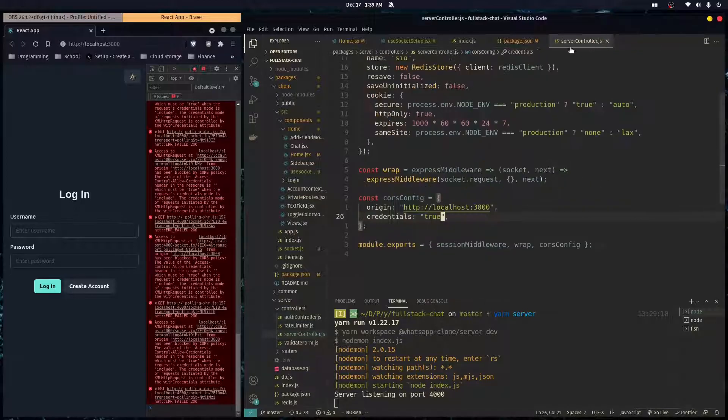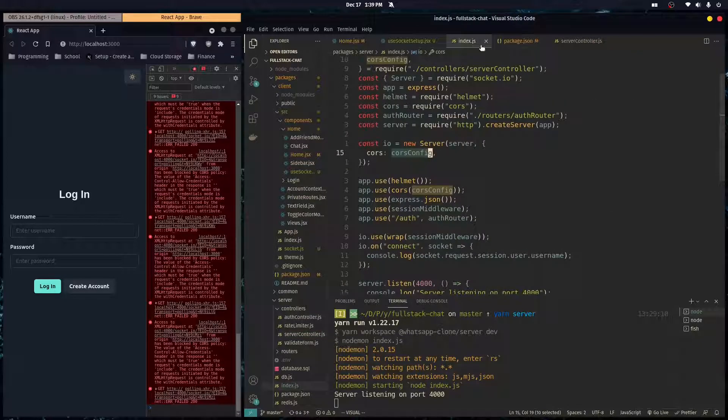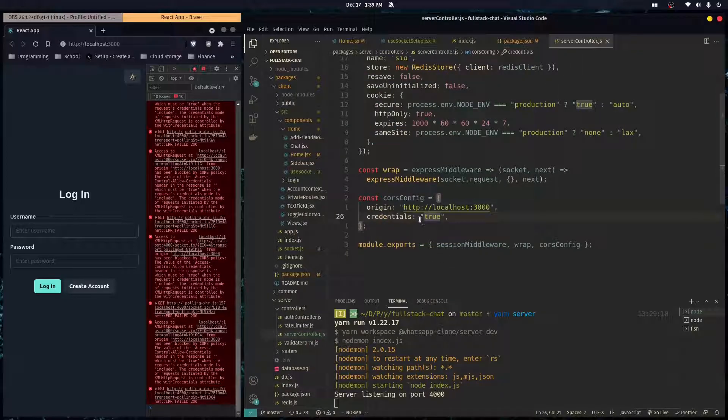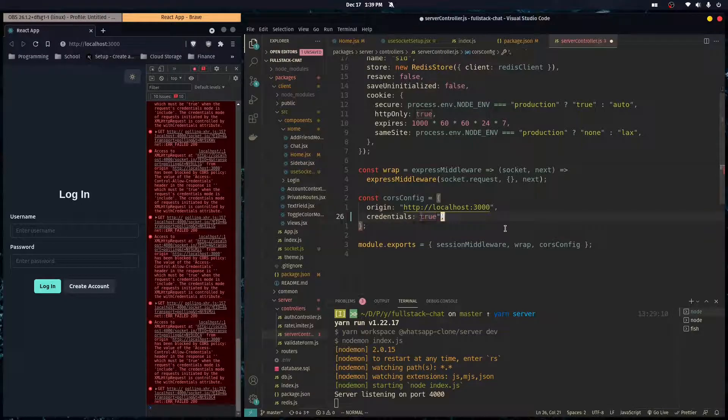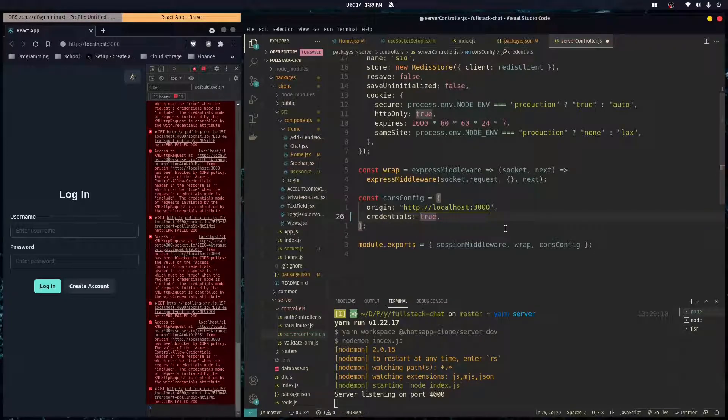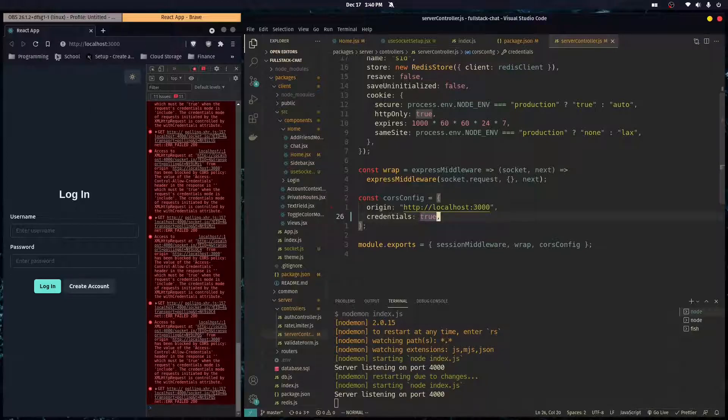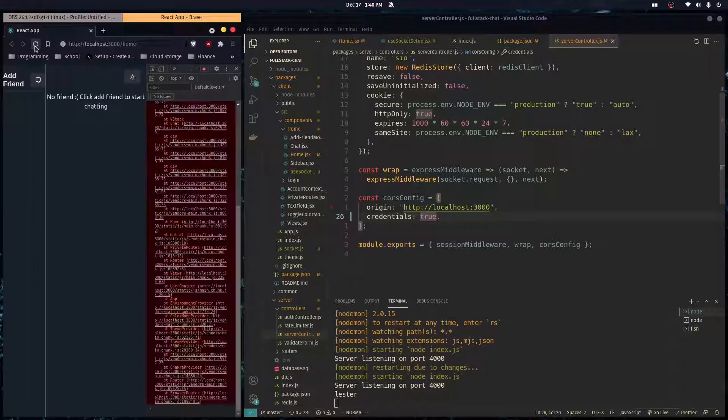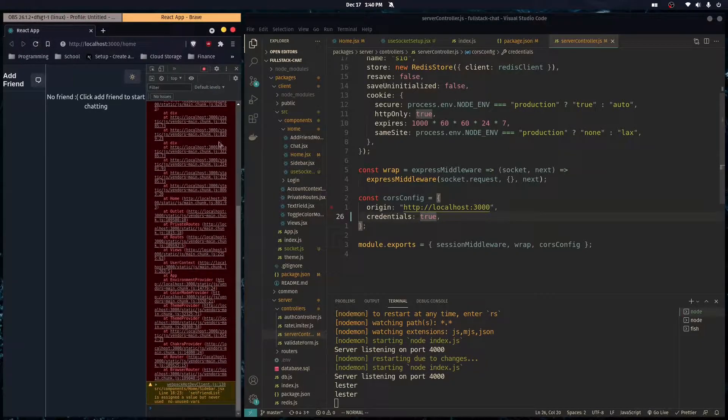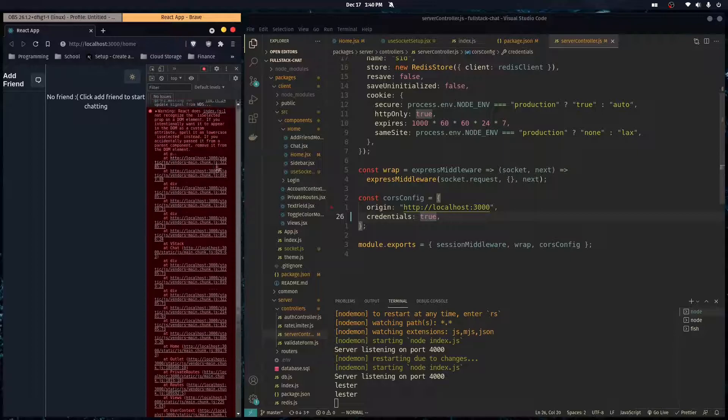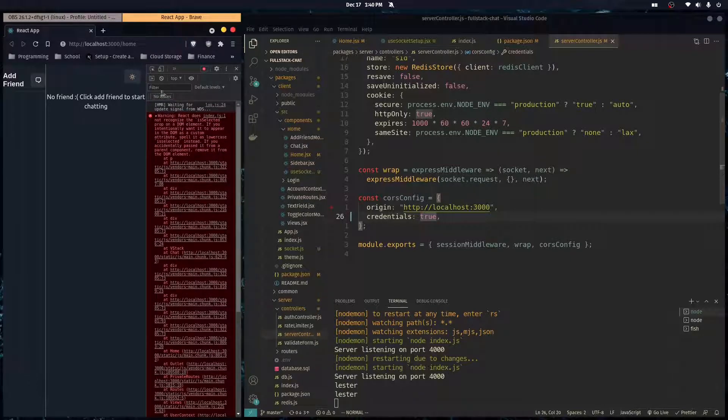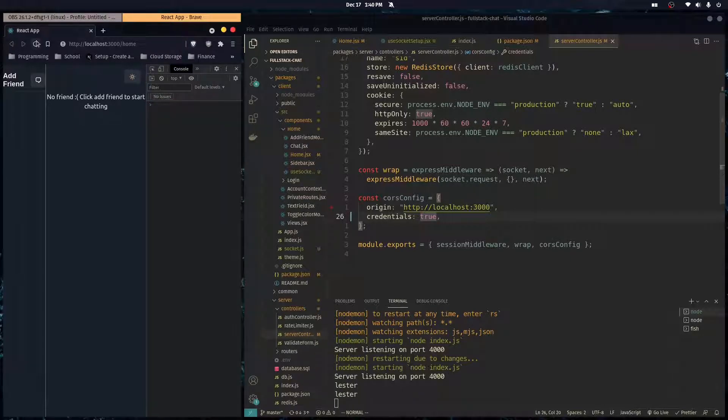I don't know why, but Socket.IO doesn't want you to set credentials to a string. It wants it to not be a string, and so once we take off the quotation marks it works, which is pretty odd.